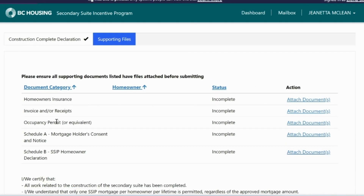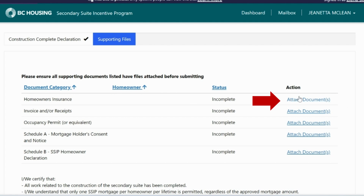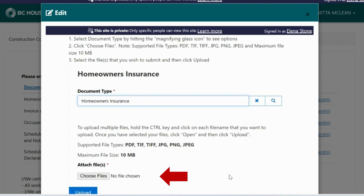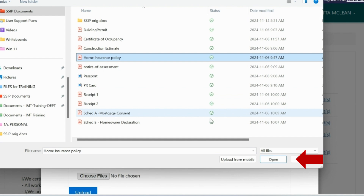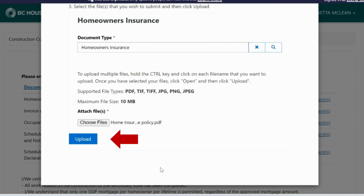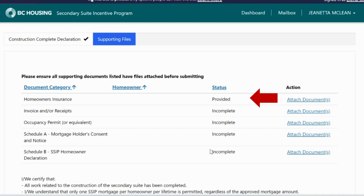On the Supporting Documents page, you will upload the required documents for your CCD. For each document category, click on the Attach Documents link under the Action column. The first document category is your homeowner's insurance. Remember, BC Housing must be listed as a loss payee on the insurance policy document. Click on Attach Documents, then click the Choose Files button, select the file to attach and click Open. To send the document to your SSIP file, click Upload. The document status will change to Provided.